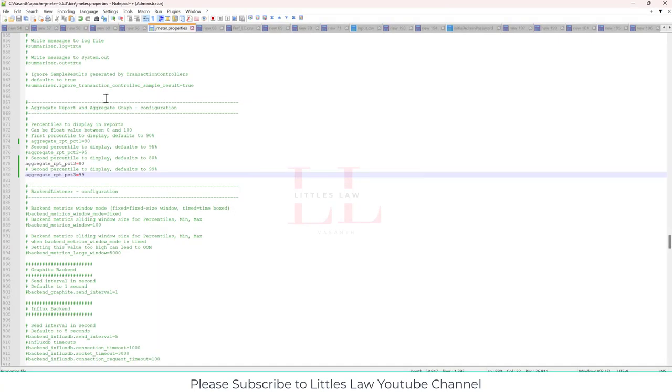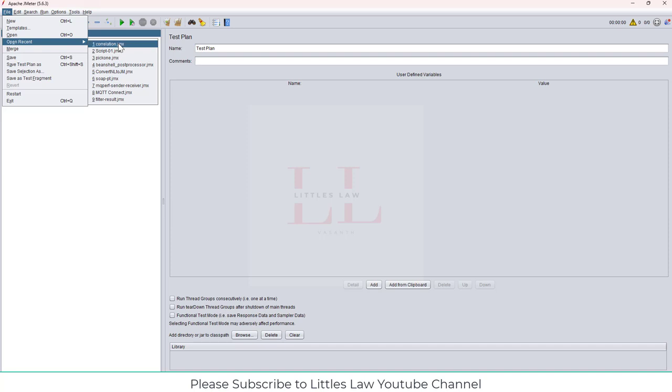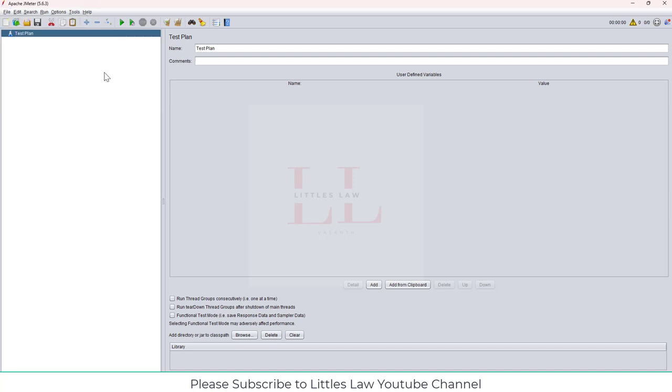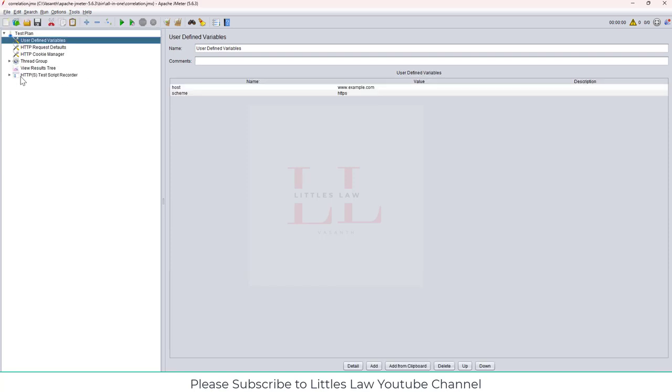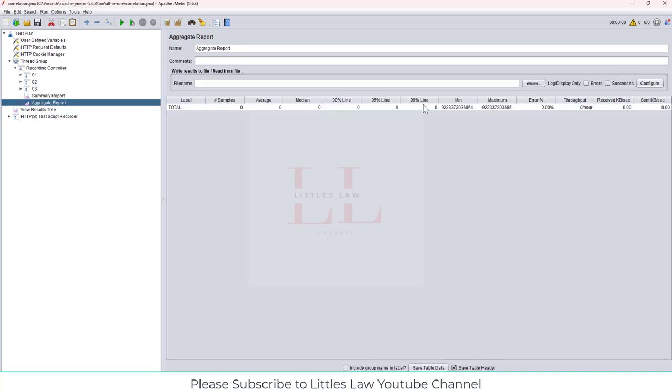Under JMeter properties, go to the aggregate graph. In the aggregate graph, add or rename or change the value of the percentile values. And now, let's open the script. And in the script, let me open the aggregate graph. Yeah, this is what I wanted to show you.